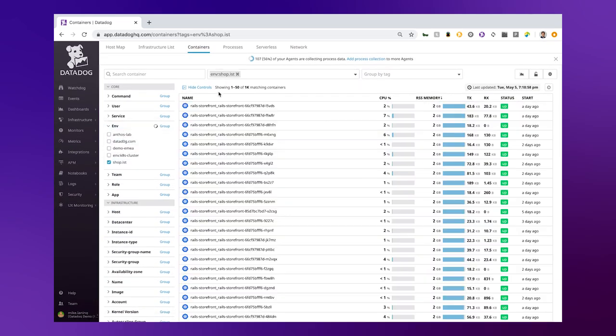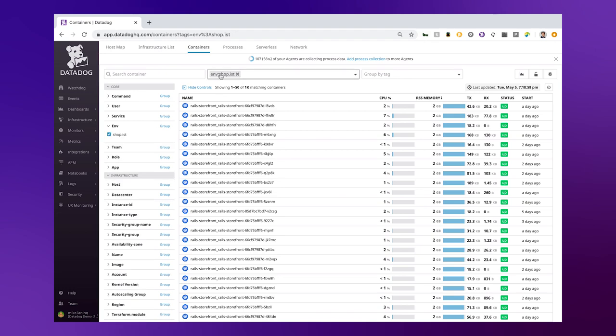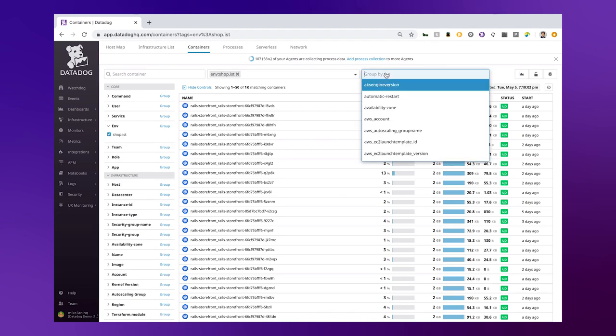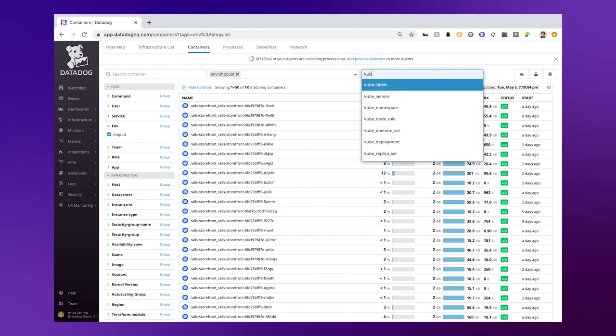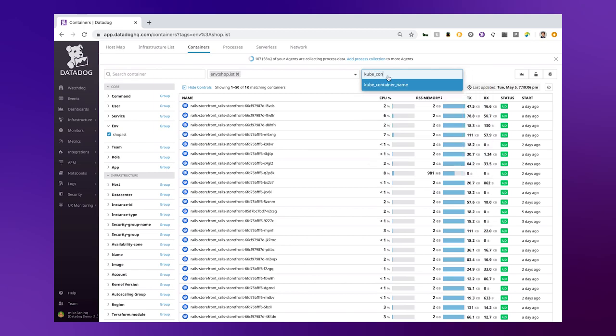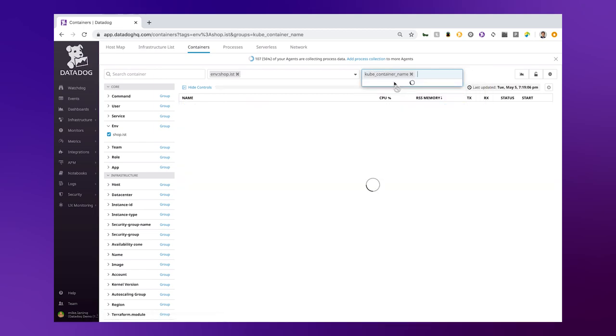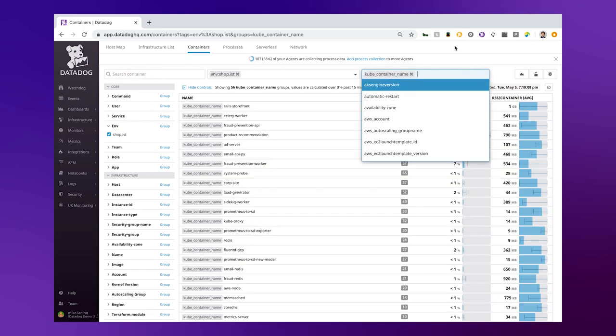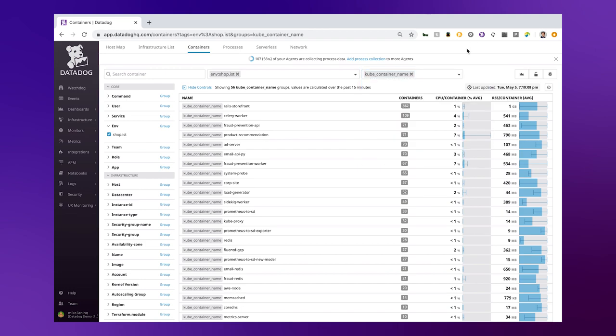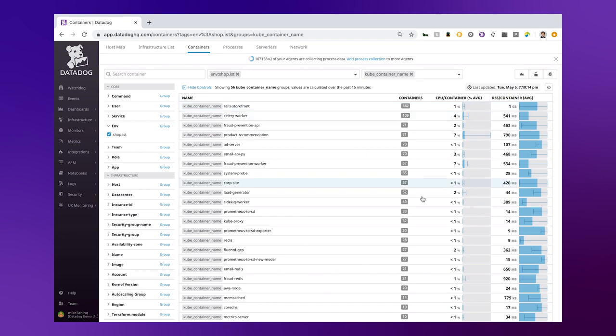For example, I'm going to filter on my environment shop.ist. Then let's organize this by Kubernetes container name. You can see it's organizing all your containers and grouping them by container name. For example, rail storefront—we have 362 replicas of those.